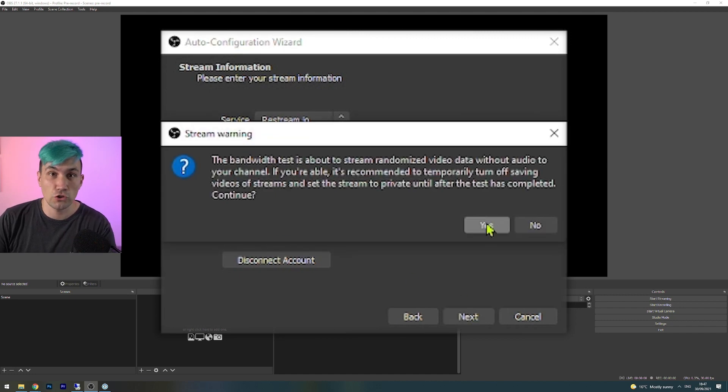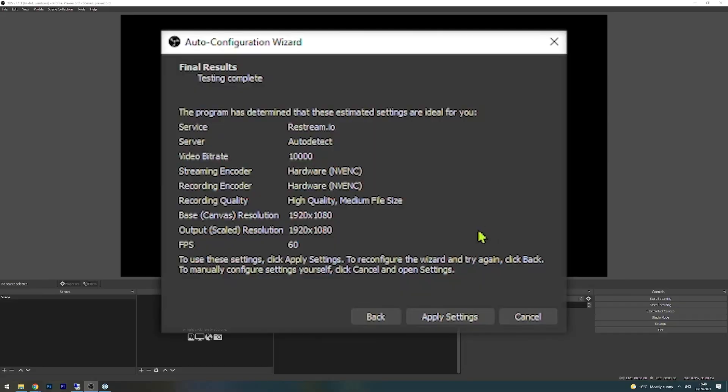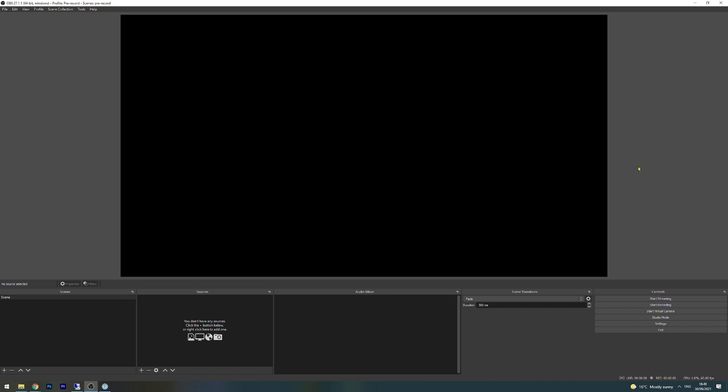Once you have done that, you click on next and confirm that you want to test your internet capacity. The reason for this is OBS Studio needs to know how good your internet connection is, because if your internet is bad, OBS needs to reduce the quality of the video in order to have a smooth stream which is not buffering. Once the test is completed, we can say apply settings, and once this is done, we can now bring in our video to OBS Studio.